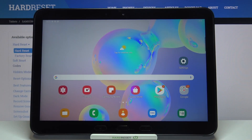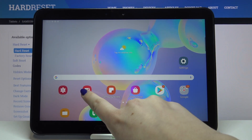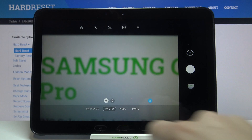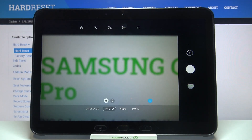Hi everyone, here we've got the Samsung Galaxy Tab Active Pro, and let me share with you how to change the aspect ratio on this device. First, we have to enter the camera app, so let's tap on it and make sure that you're on the photo mode.